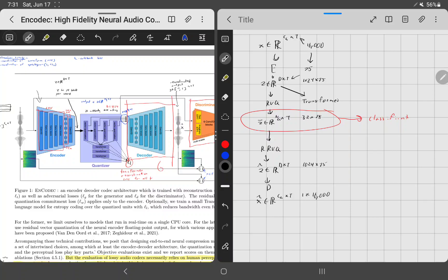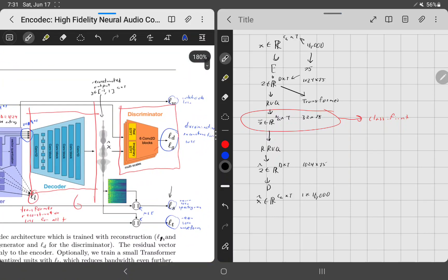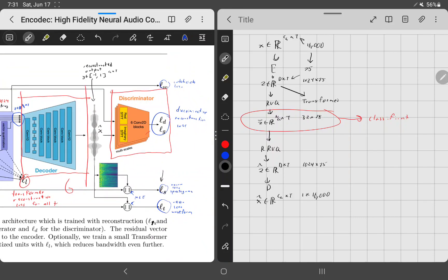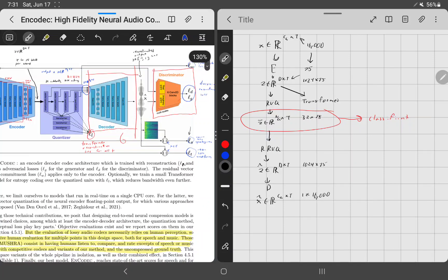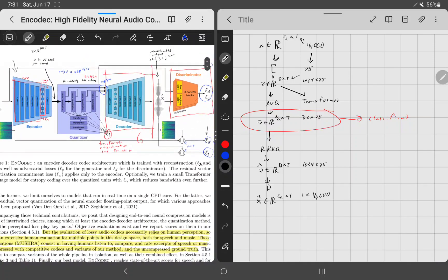Those are all the parts of EnCodec. There are so many moving parts — it's impressive they got it all working. If any part doesn't make sense, please ask in the comments. I plan to use this as background for a future video on MusicGen, a new model from Meta that uses EnCodec as its audio tokenizer. Thanks for watching!